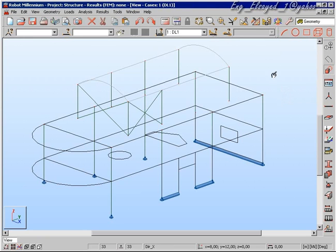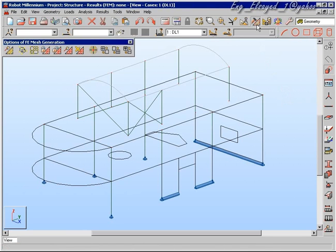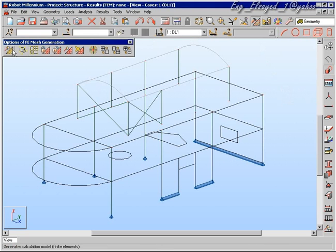Welcome to the second part of the 3D frame analysis and slab analysis movie. Here we're going to look at the advanced parts, that is meshing and results.